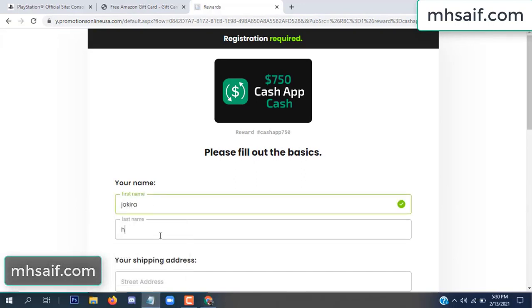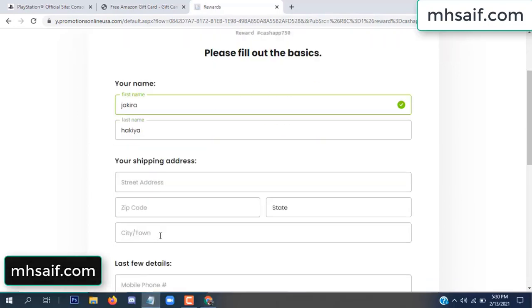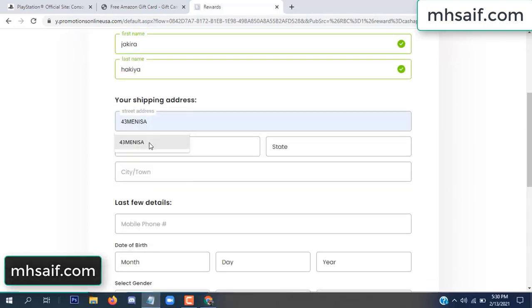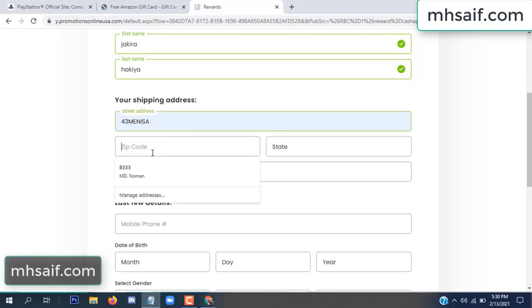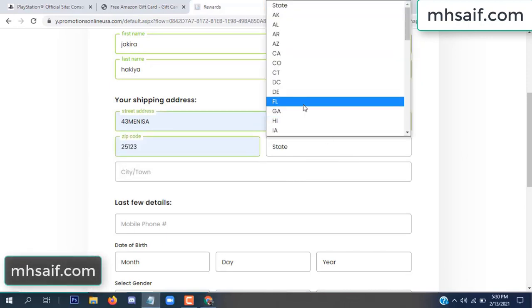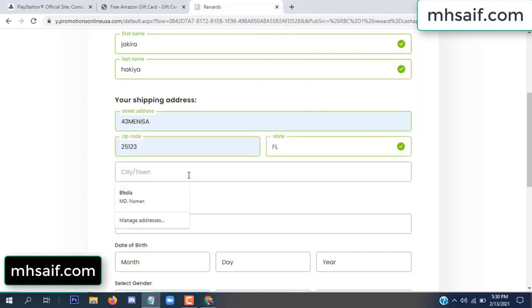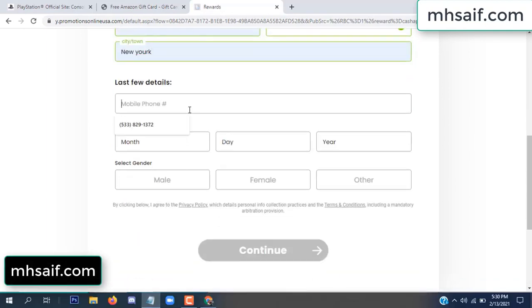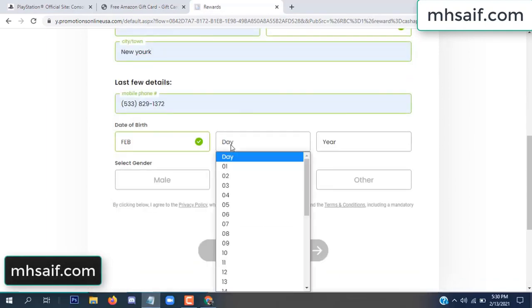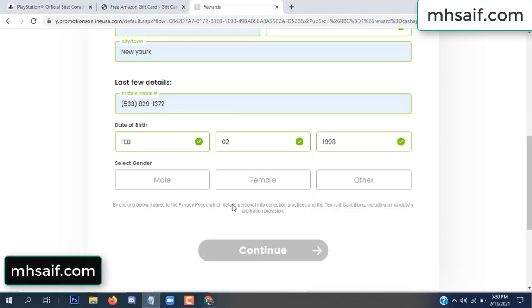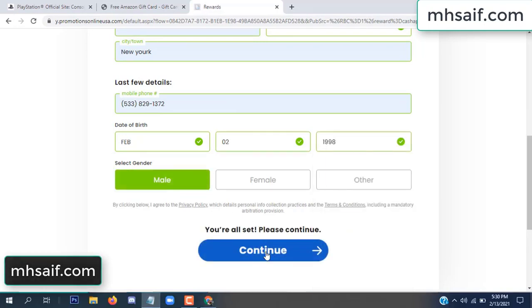Enter your first name, last name, and your shipping address, your zip code, your date of birth, and your gender.